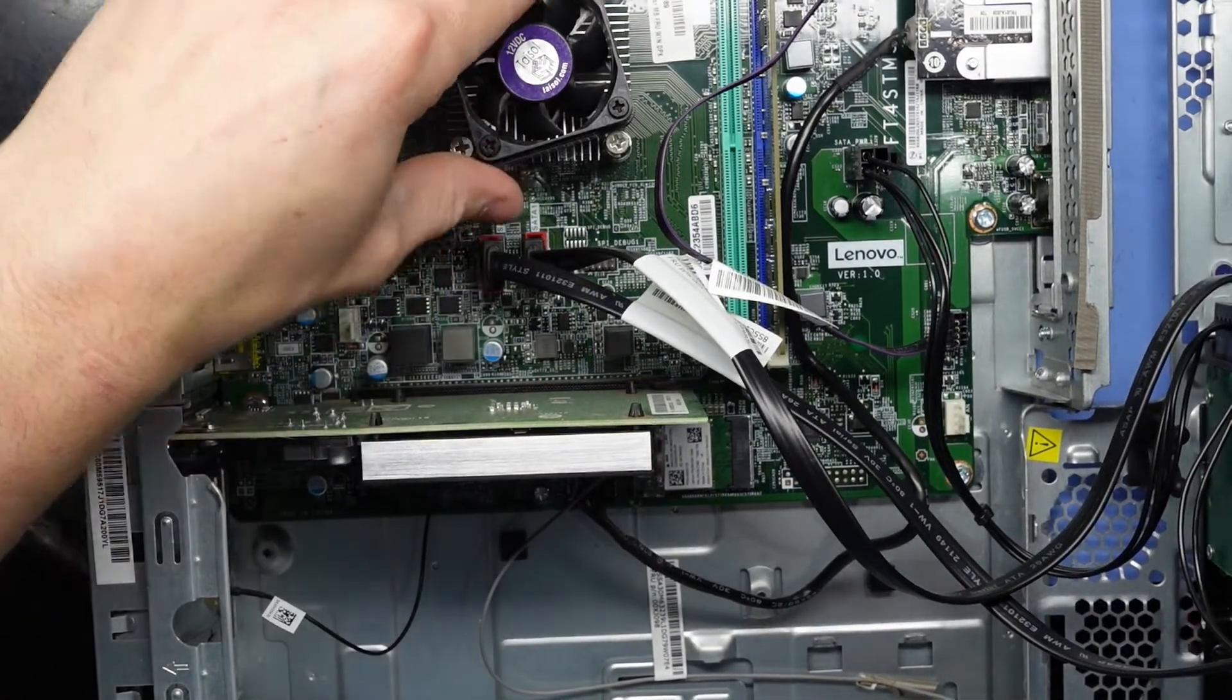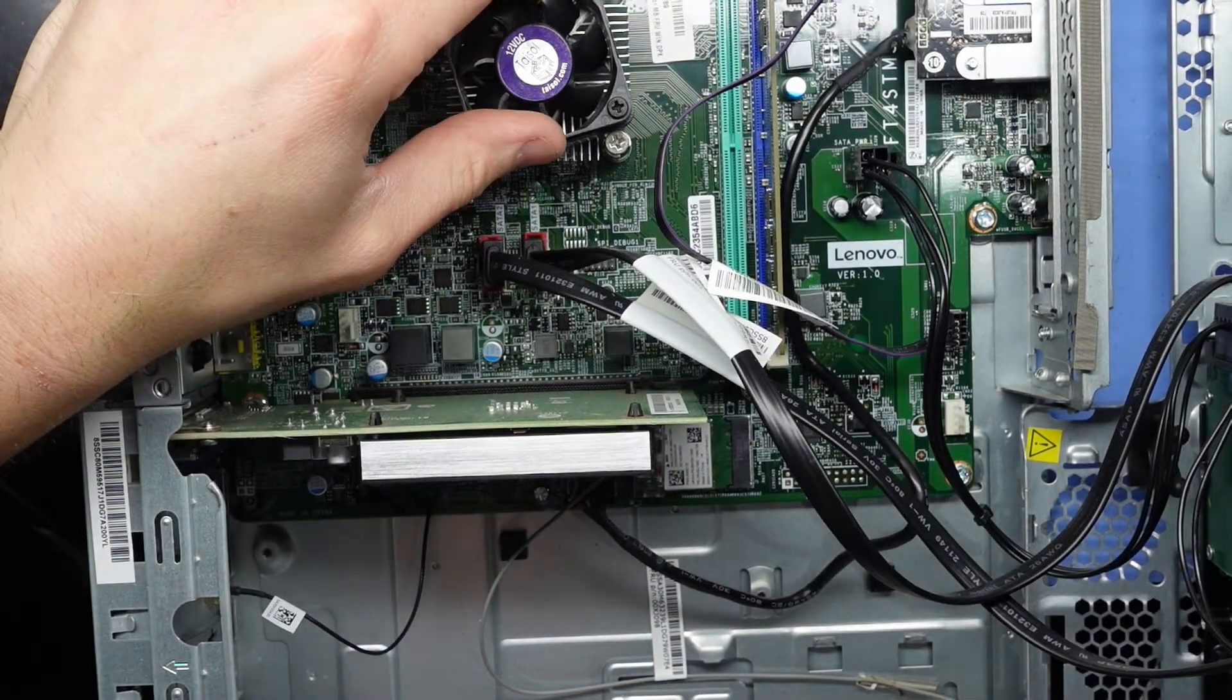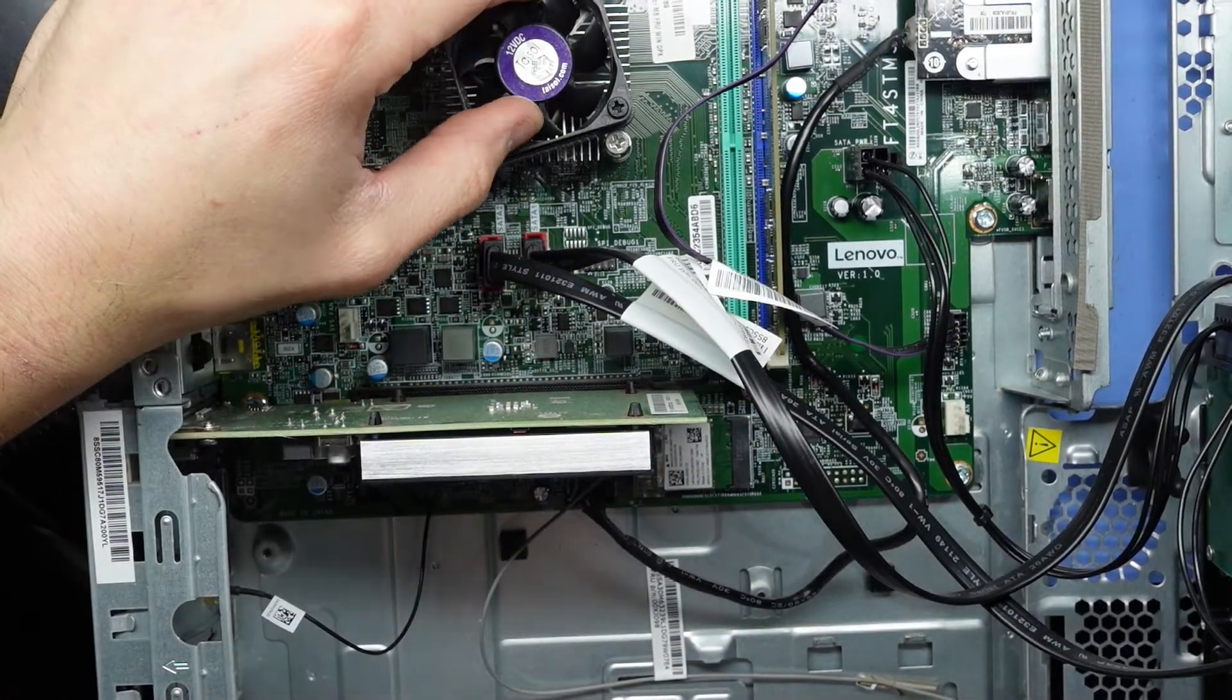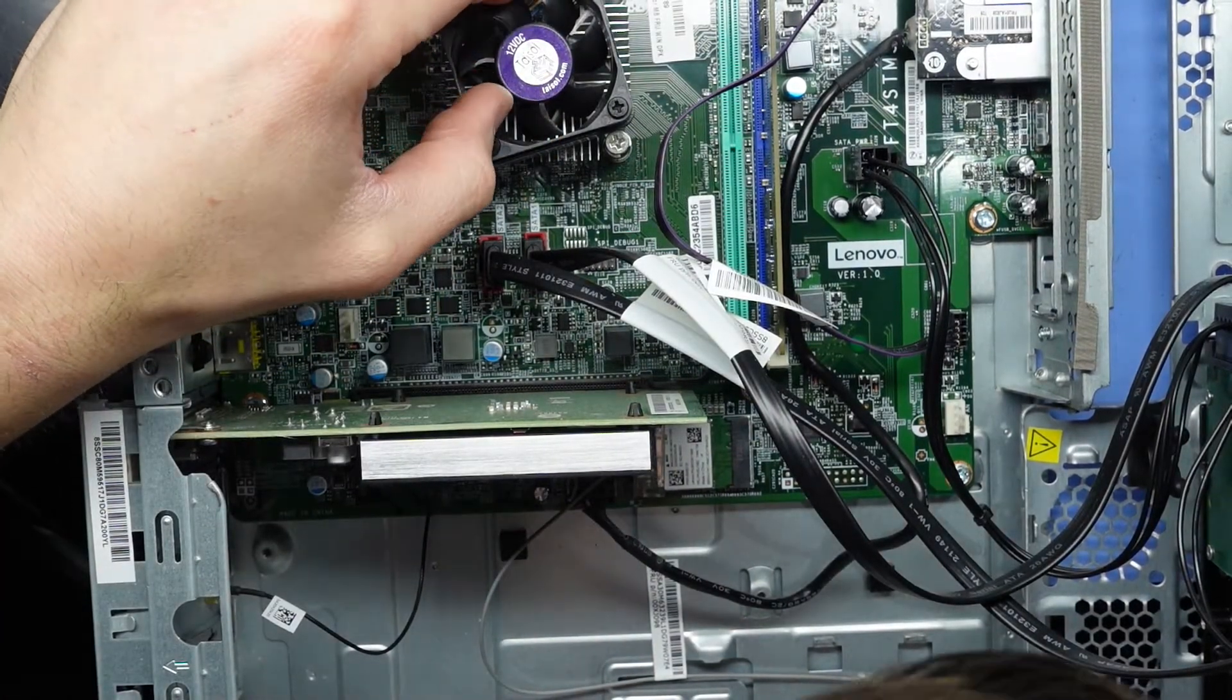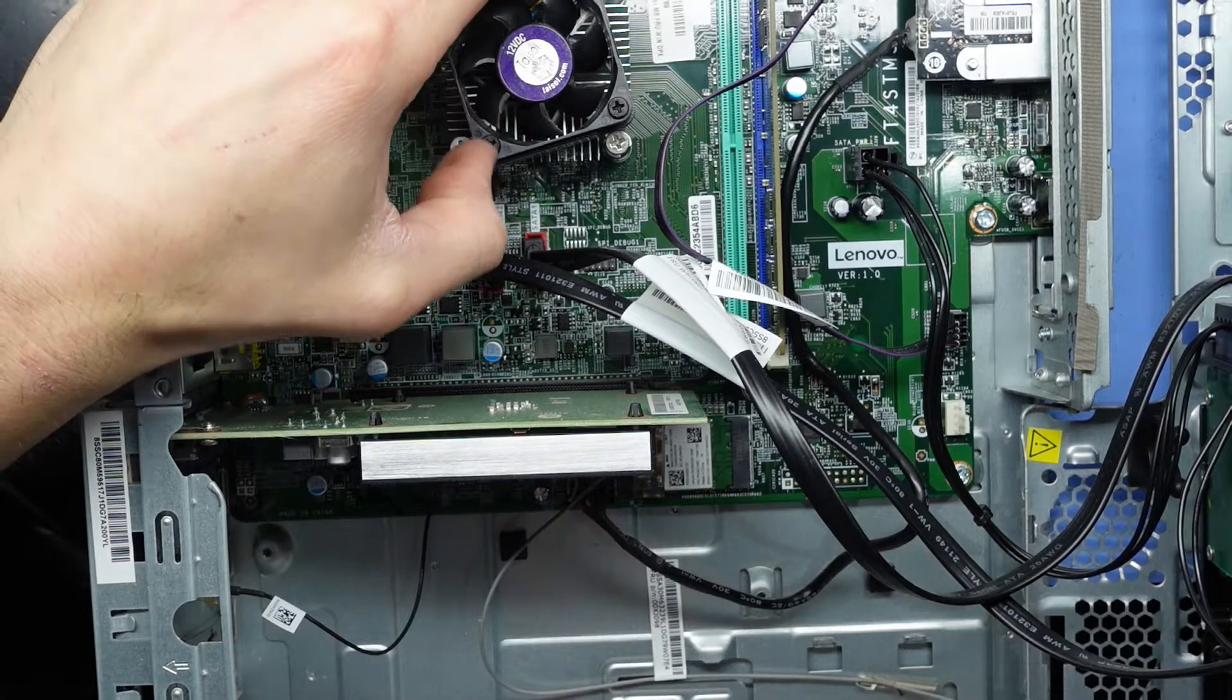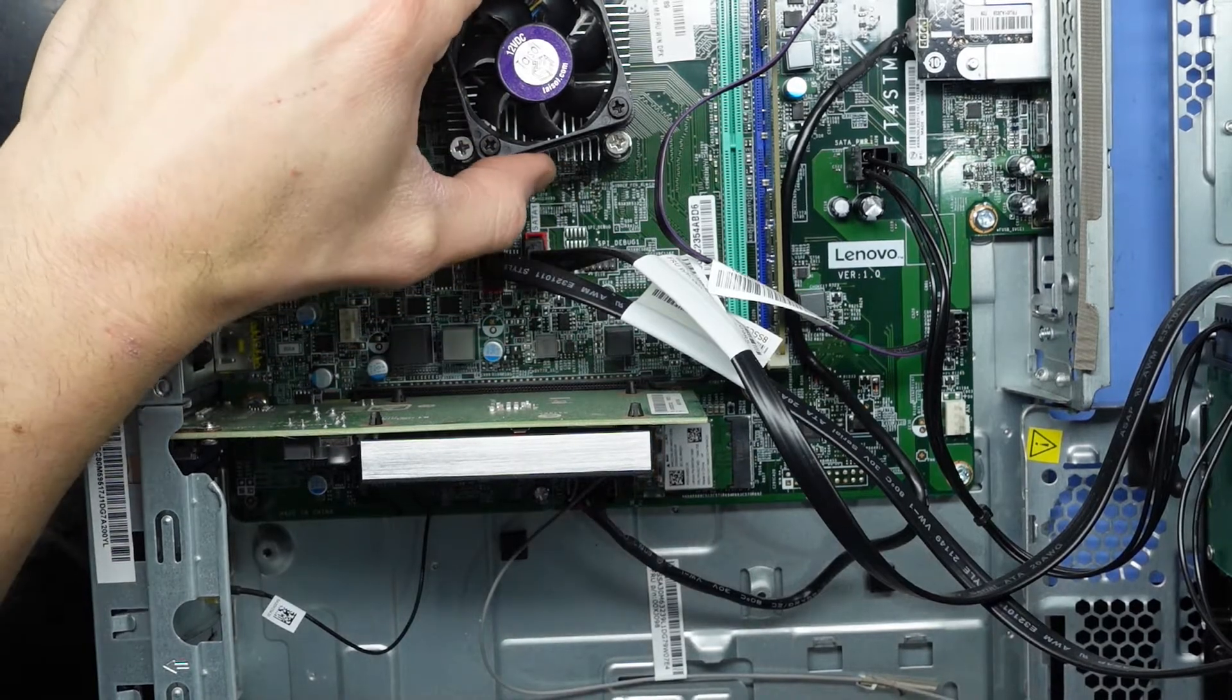Disappointingly we have a BGA socketed processor. Yep it is so that is not upgradeable.